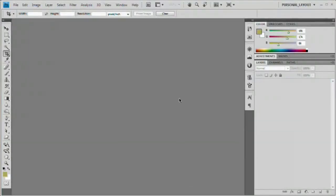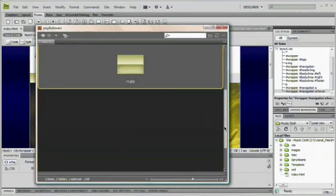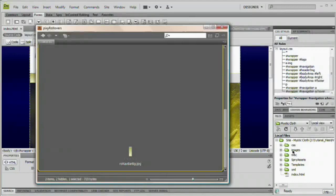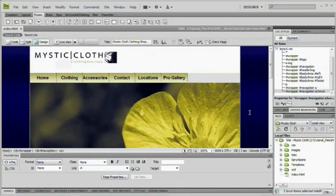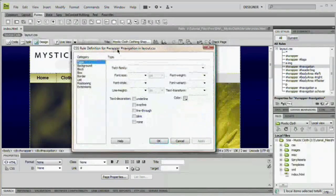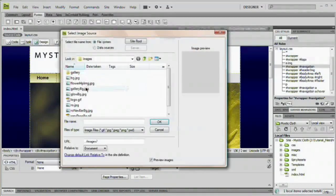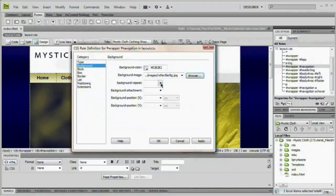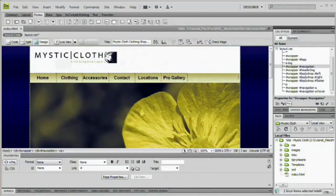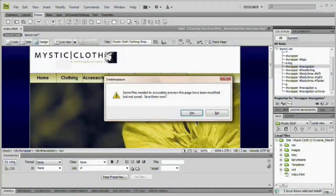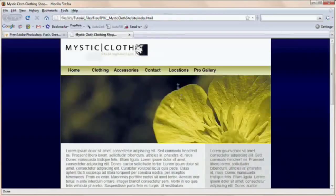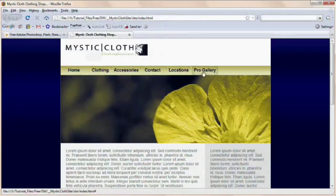Close that Photoshop document without saving. Back in Dreamweaver, bring up Bridge and drag the new image into the images folder. Come up to #wrapper #navigation, double click on that rule, and set the background image to ro_nav_bar_bg. Hit OK and specify repeat only along the x axis, hit OK. You can see we have filled out the background. Hit F12 to preview — it asks me to save layout.css which has an asterisk next to it. Yes, I want to save it, and look at that — we have our rollovers.